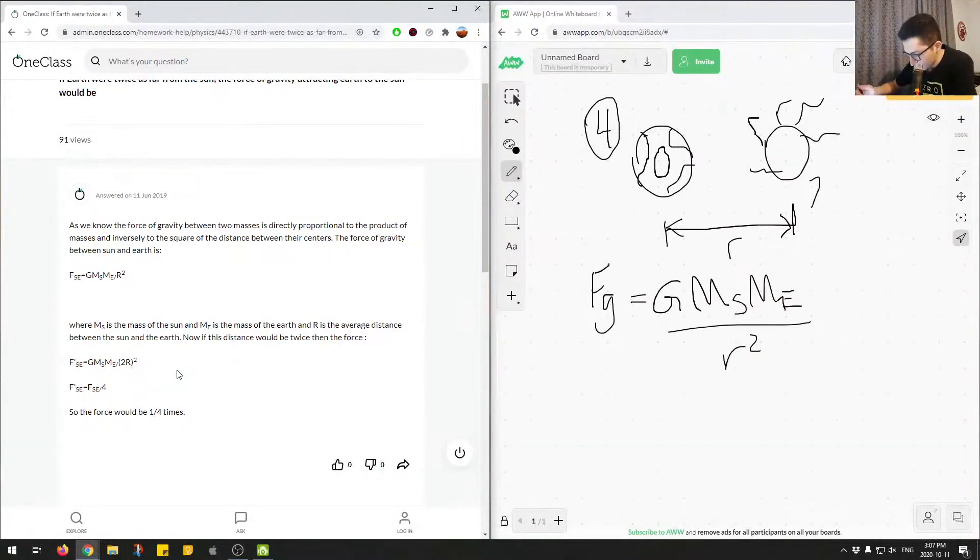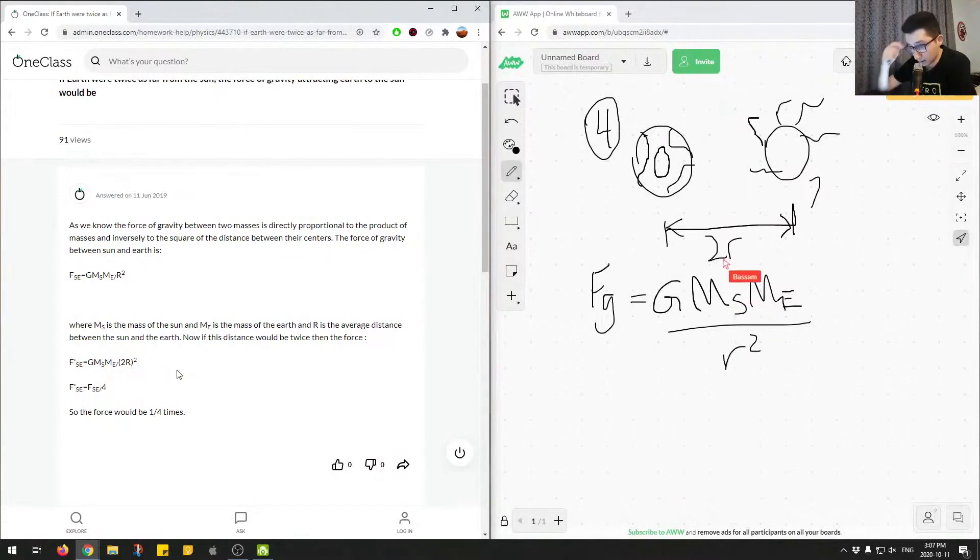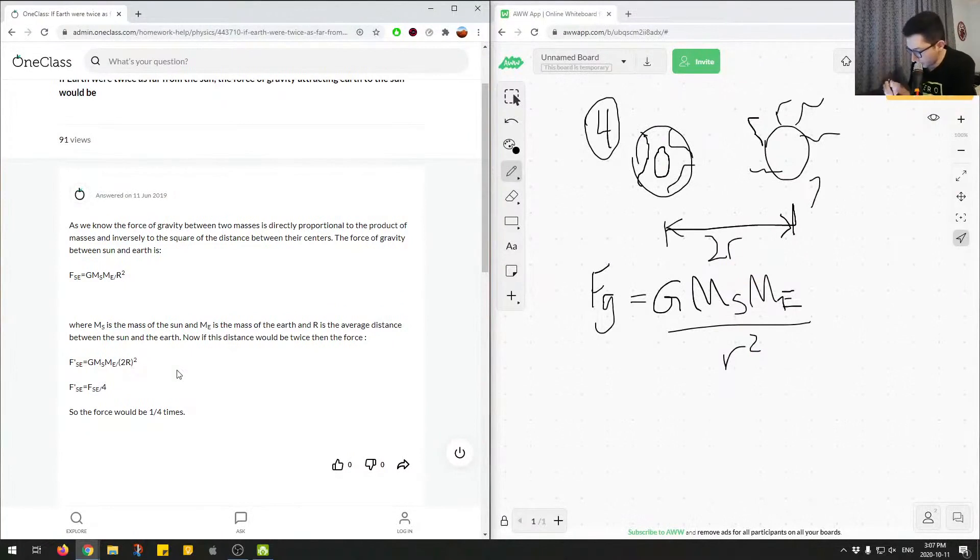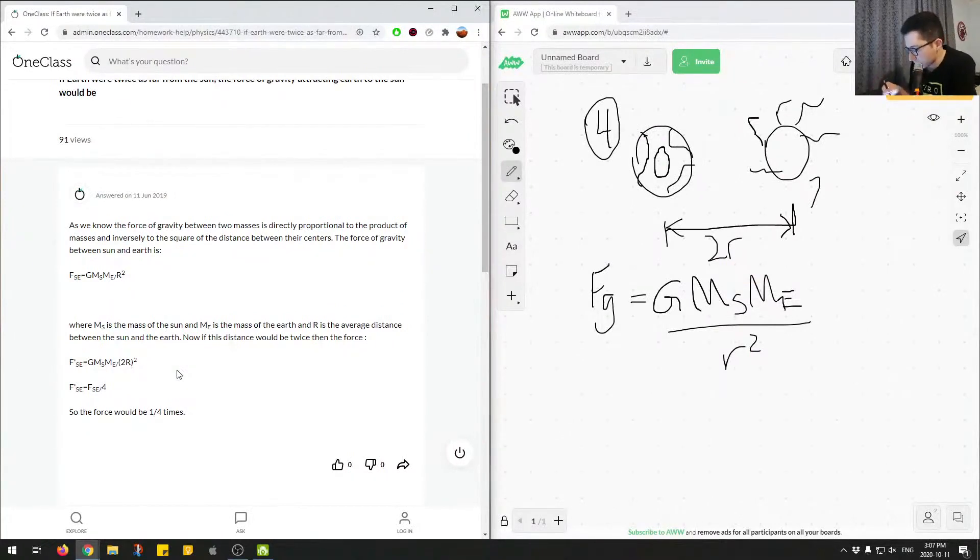So if we were to double the distance, so we have 2R, the distance between the sun and the earth, now we need to just substitute that in. So if we were to substitute this in...